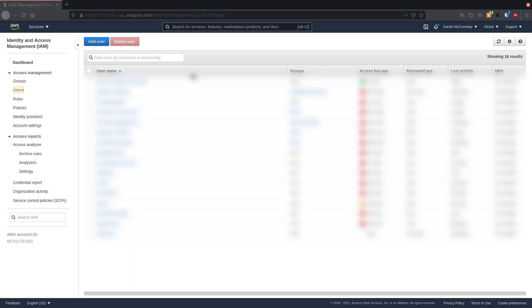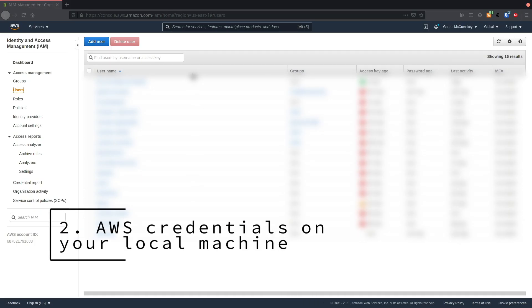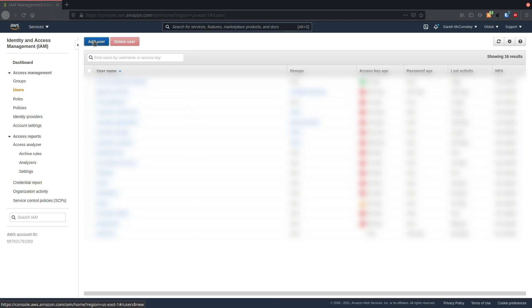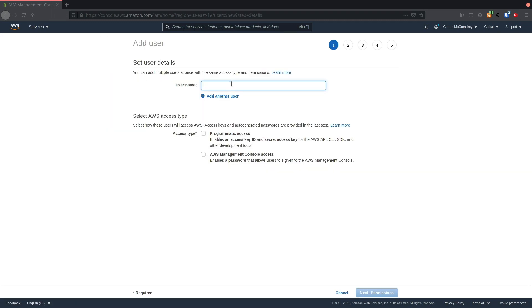An alternative method is to use credentials locally. I'm logged into AWS here and I've gone to the Identity and Access Management service. I'm going to click on the add user button, give my user a name, and give it programmatic access because that's all I need.